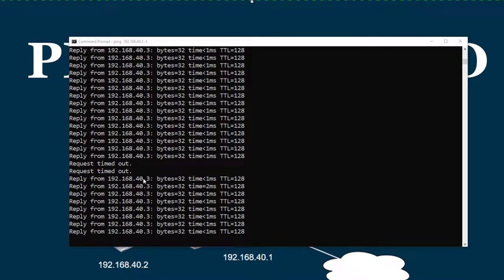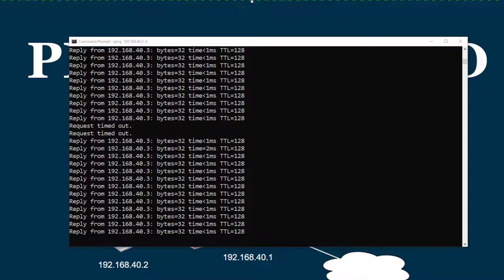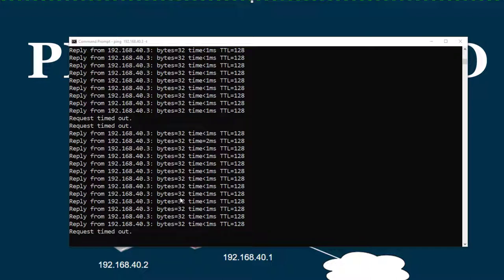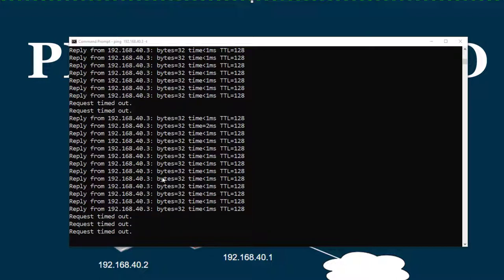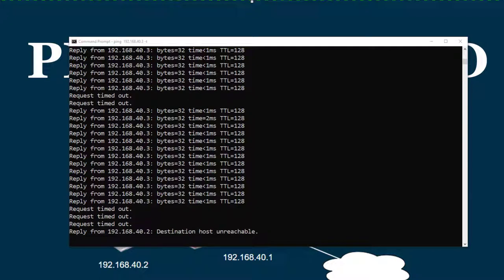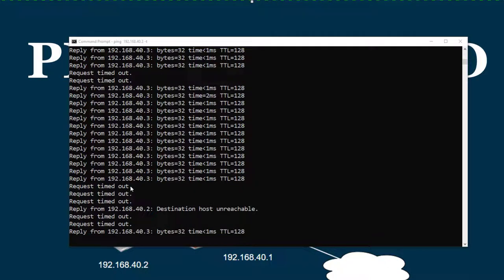Here's something you may see: you may be getting replies back but sometimes getting request timeouts. That could be due to bandwidth over-utilization on your network, a bad network cable, or something with the operating system. You can see this from time to time, and it's a simple way to use ping to test basic network connectivity.